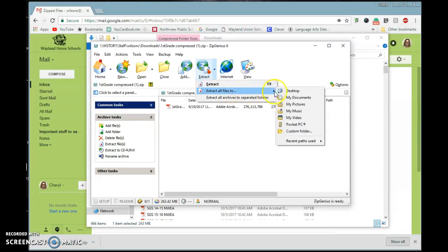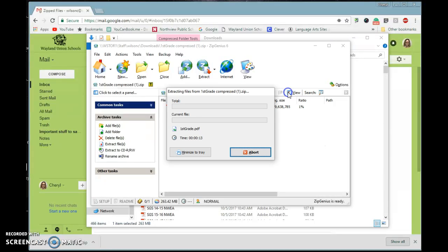And I am going to extract it to the desktop. That's usually an easy spot for most people to find. You could put it in a custom folder as well. When I go ahead and click on Desktop, it will extract that. It doesn't usually take very long.